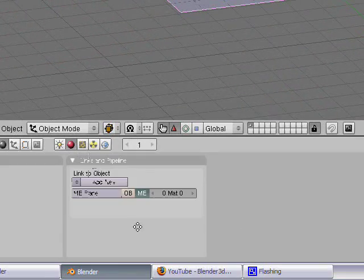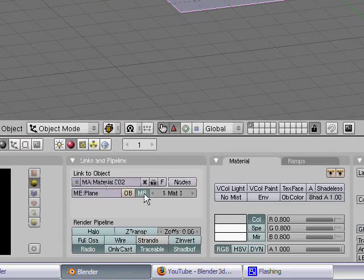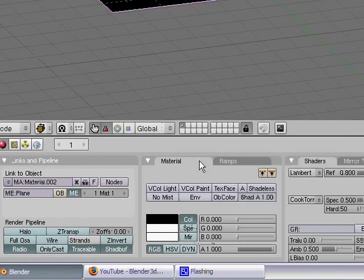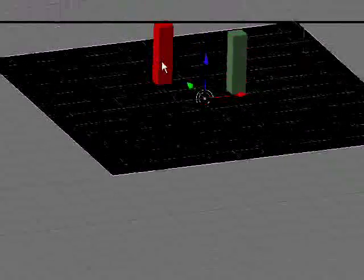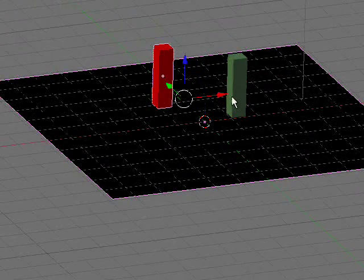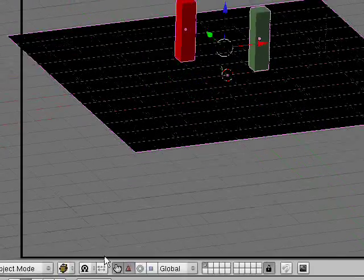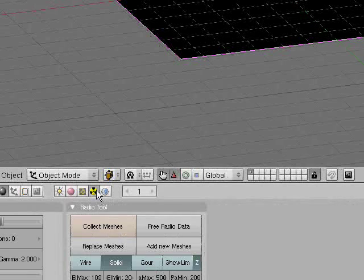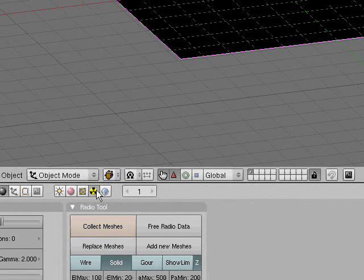You can add a material to your plane. I'll just make mine black. Select all your materials and go into the radiosity tab.